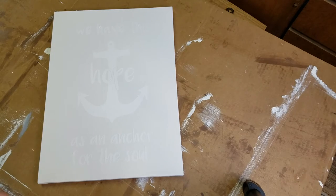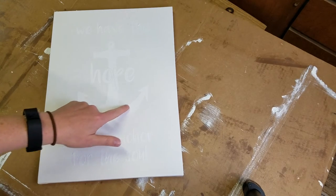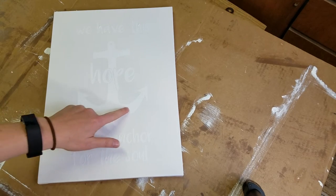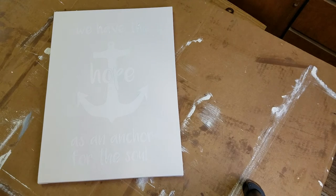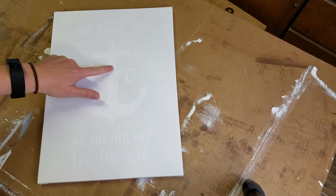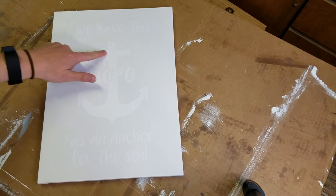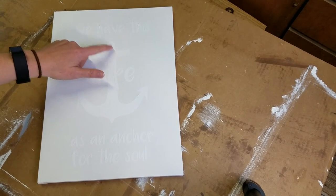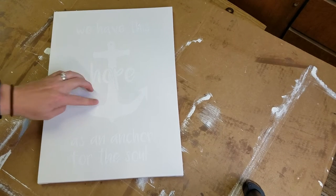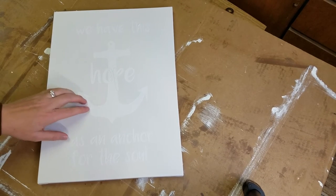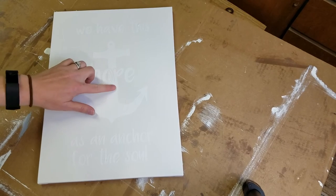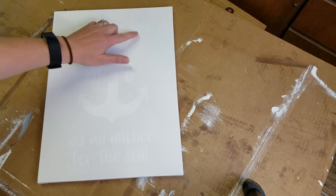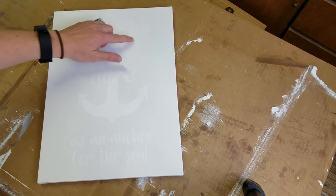Now that we have our vinyl attached to our canvas, we're ready to start our first step of the painting process. As you can see, the vinyl doesn't adhere to the canvas very easily. It has almost a waxy finish and it's also textured.